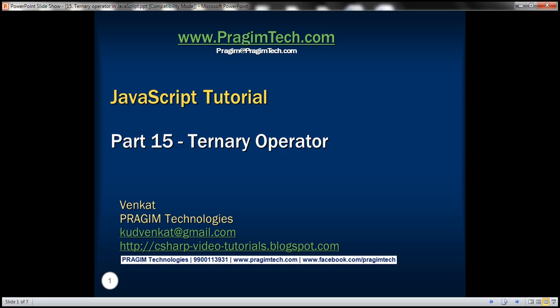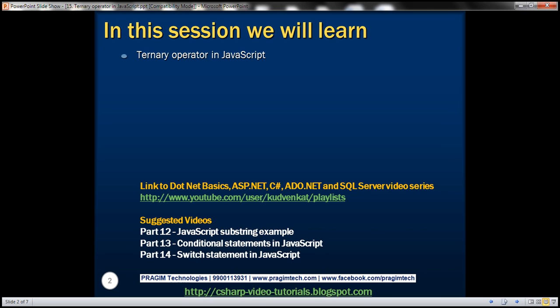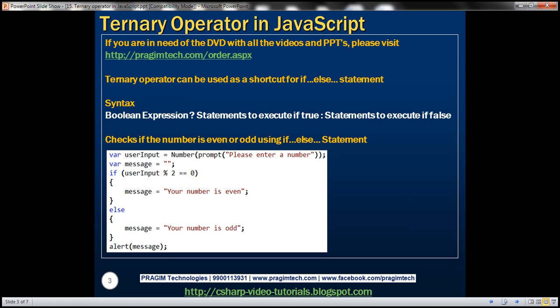This is part 15 of the JavaScript tutorial. In this video, we'll discuss the ternary operator in JavaScript. Ternary operator can be used as a shortcut for an if-else statement. Let's look at the syntax.